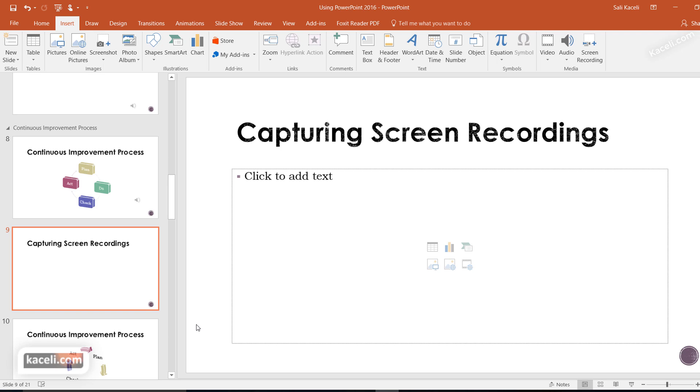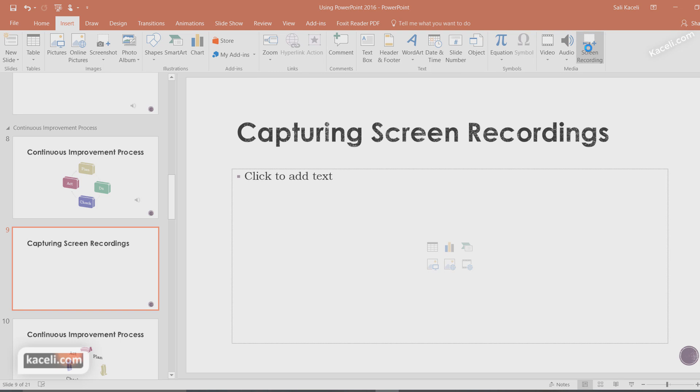So here's how it works. Let's say we have a slide here that we want to have a concept demonstrated with narration. We go into the slide and then we click on screen recording.